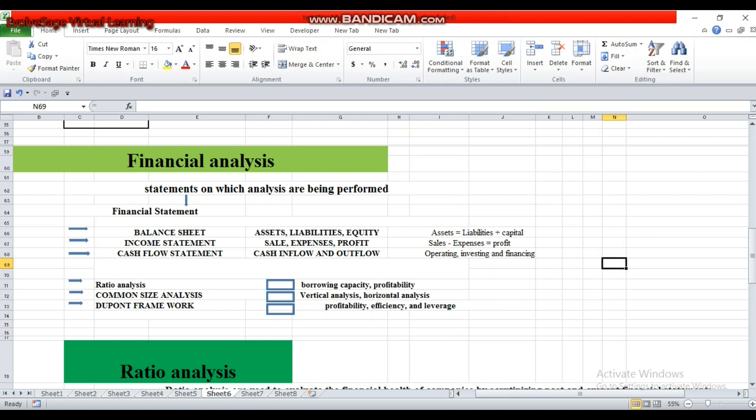The second major statement is the income statement. The income statement shows the performance of the business during a specific period. It summarizes the results of operations for a particular time period. It provides information related to company performance — how the company performed in the previous year. It consists of sales, expenses, and profit, showing how much profit was earned and how much expenses were incurred during the period.